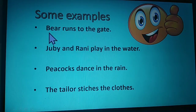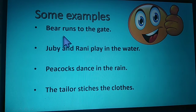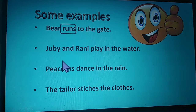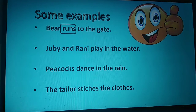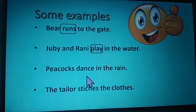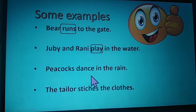Some examples. The first one: the bear runs to the gate. What does the bear do? You will get the answer — runs. So here, run is the action word. The second sentence: Juby and Rani play in the water. What do they do in the water? They play in the water. The action word in this sentence is play. So play is the verb. Peacocks dance in the rain — what does the peacock do? They dance. So dance is the verb.